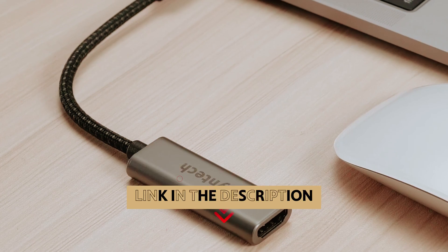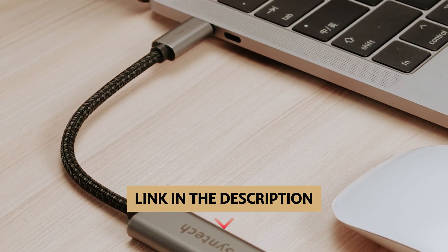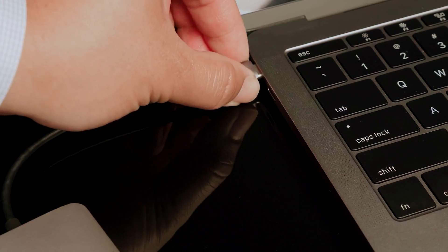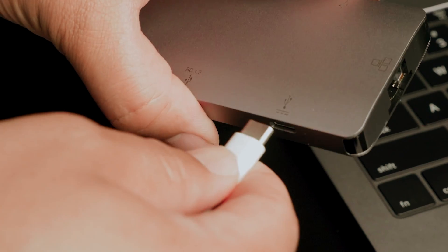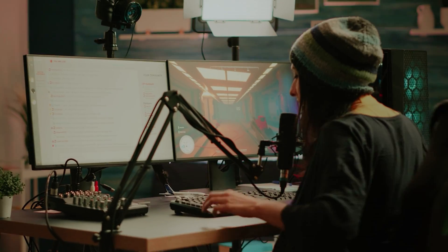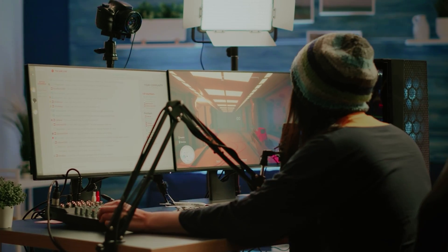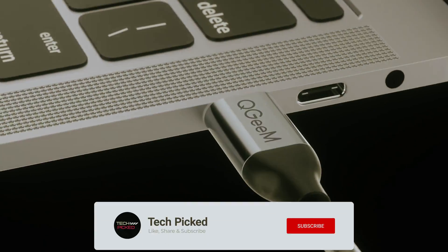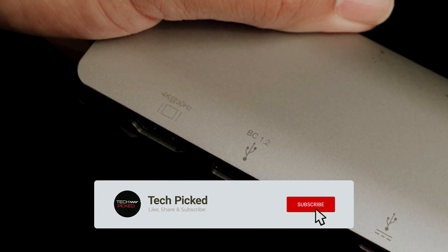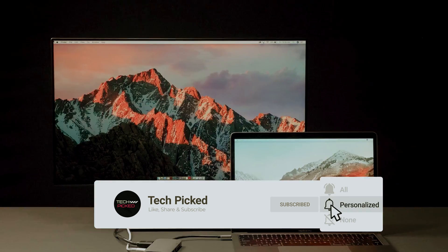You will find all the links of these products in the description below. Comment below and tell us which USB-C hub you are considering. Thanks for watching this video. Don't forget to hit the like button and share with your friends. And if you are new to the channel, then subscribe and hit the bell icon for future updates.